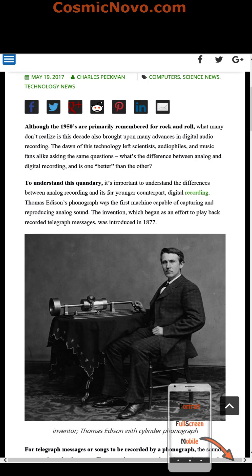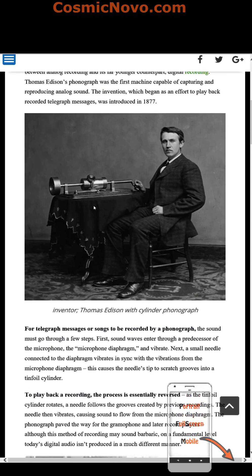Thomas Edison's phonograph was the first machine capable of capturing and reproducing analog sound. The invention, which began as an effort to play back recorded telegraph messages, was introduced in 1877. There is also a picture of Thomas Edison with a cylinder phonograph here, as you can see.